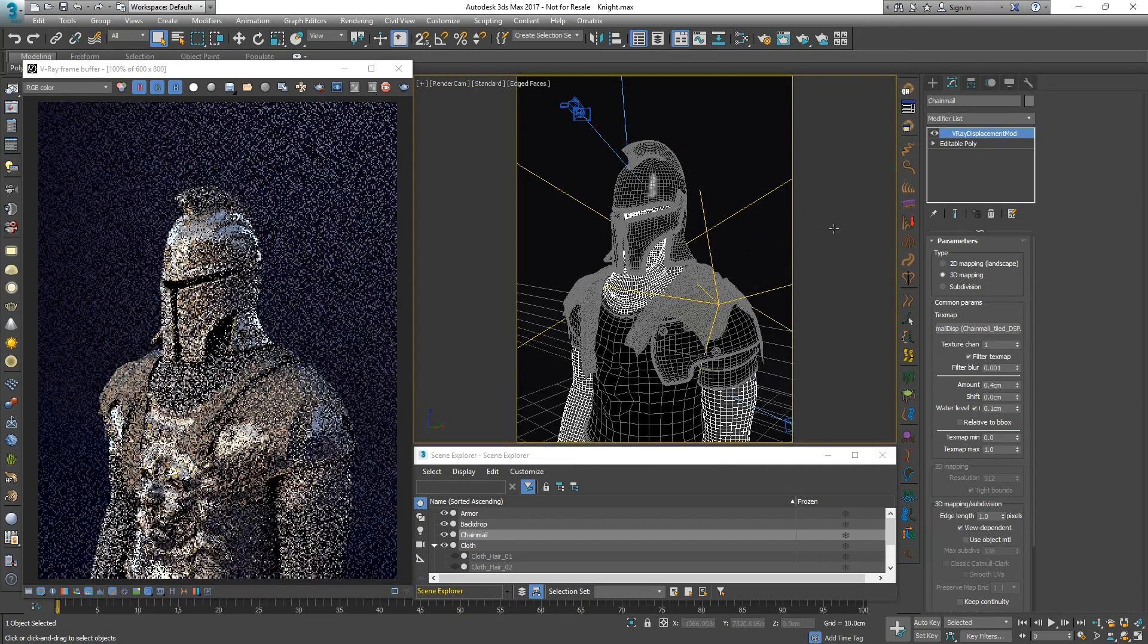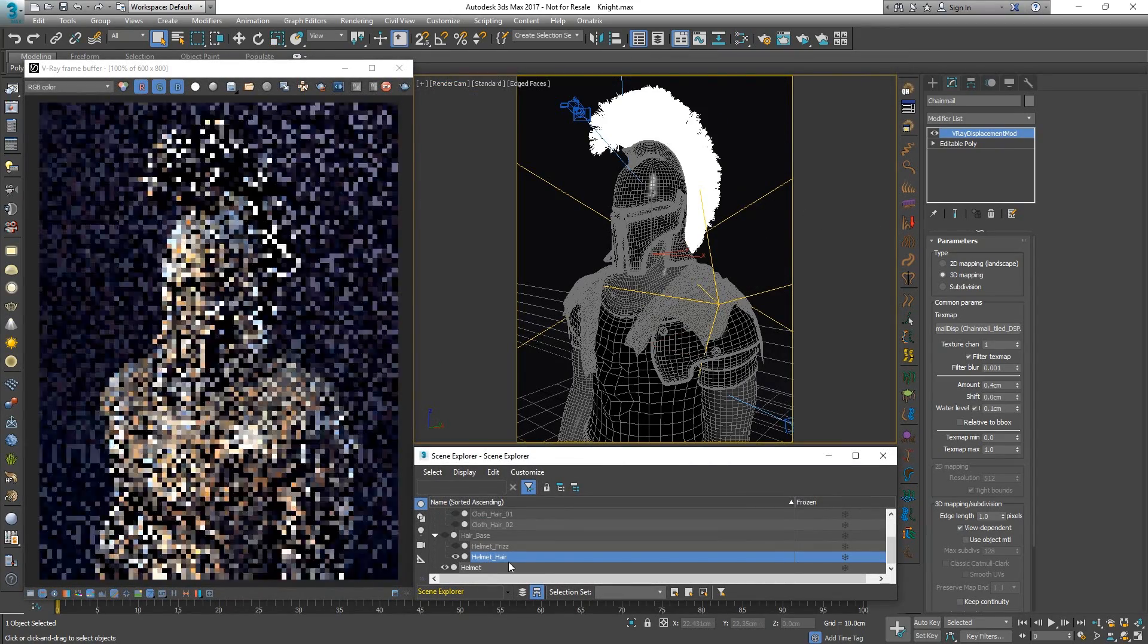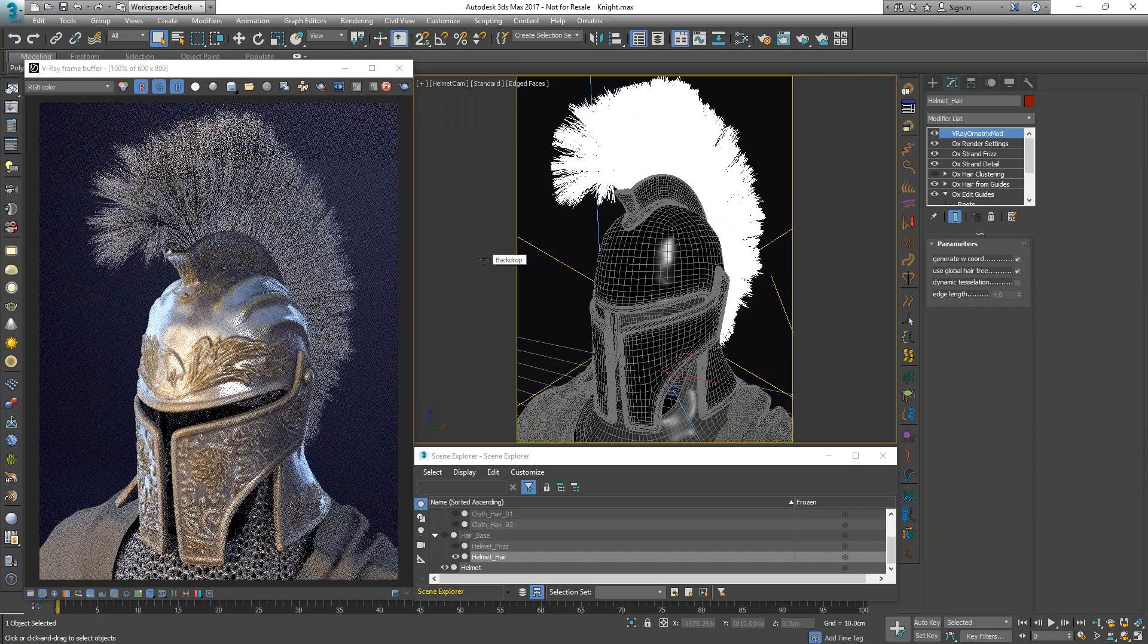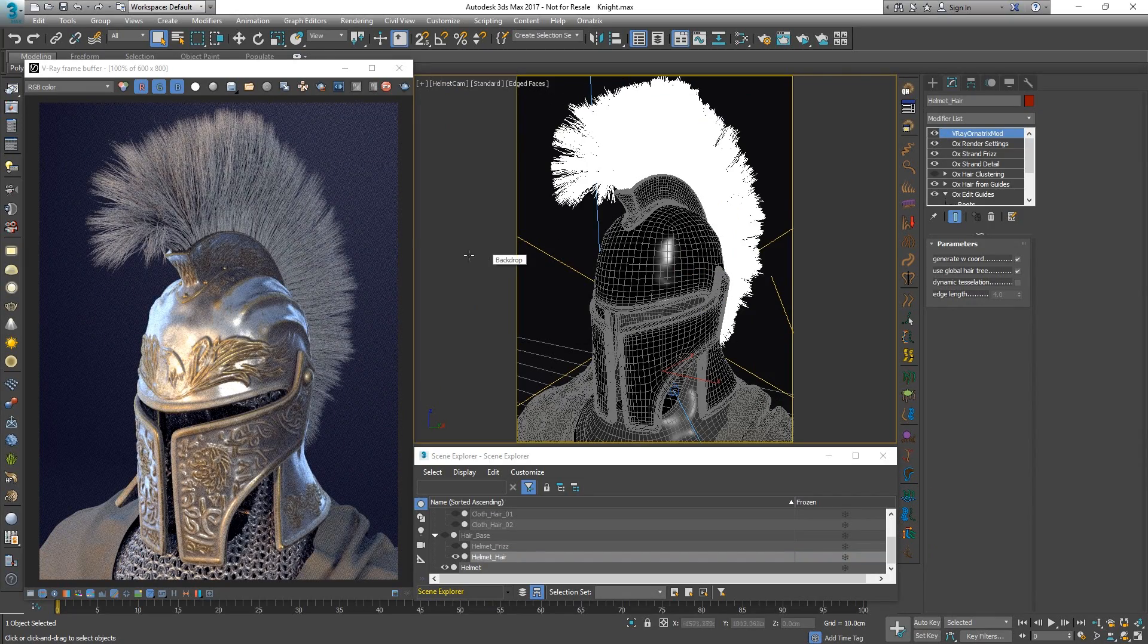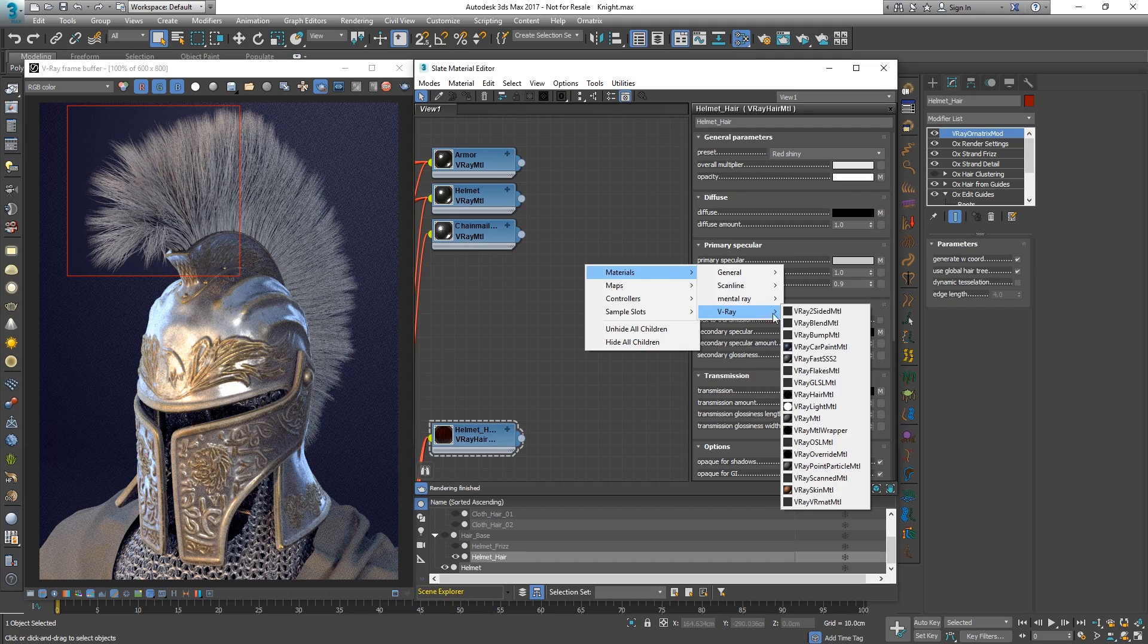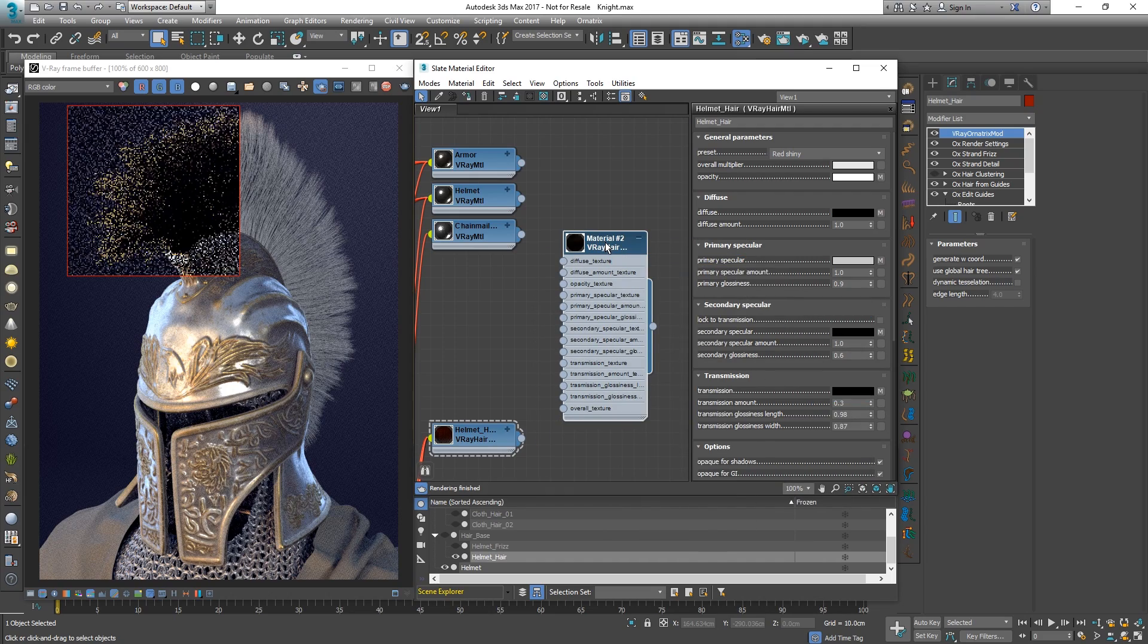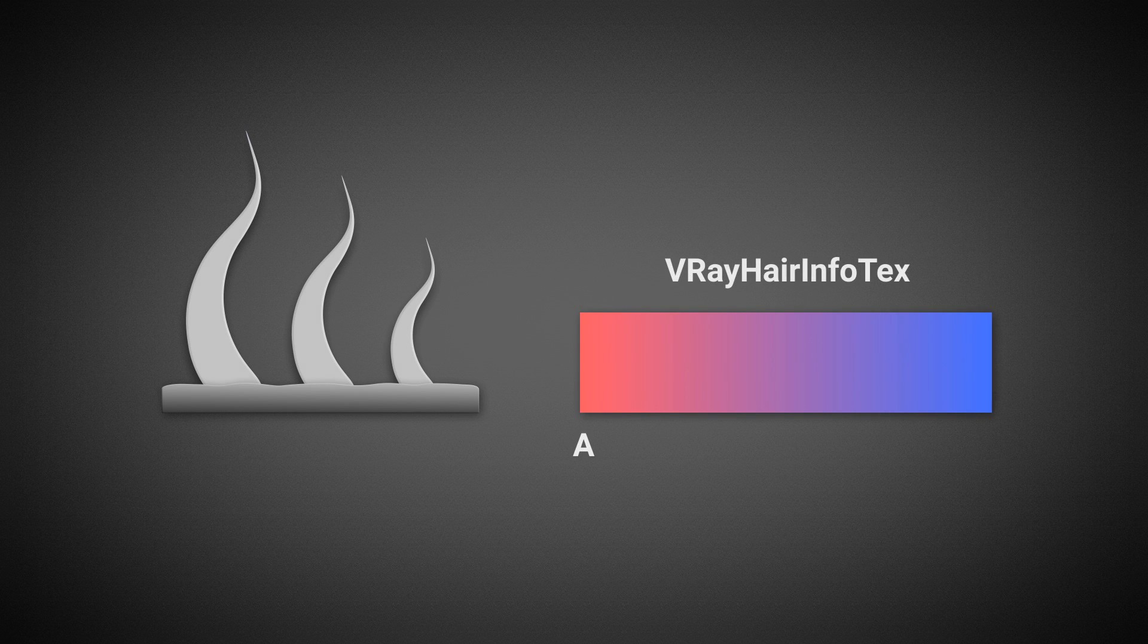The helmet has some hair on it, which is currently hidden. Let's unhide it and apply a V-ray hair material on it. The V-ray hair material is optimized for rendering hair and fur objects. The hair and fur objects have additional information that can be extracted with the V-ray hair info texture.